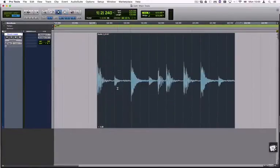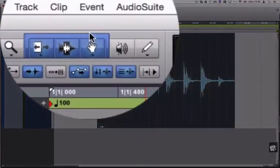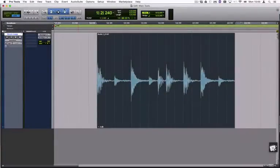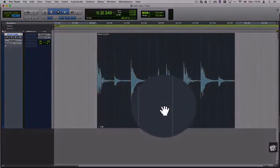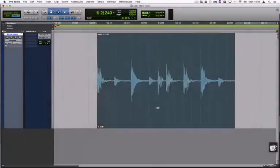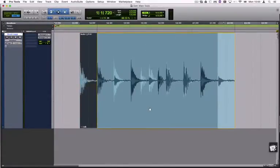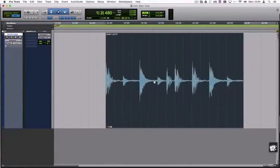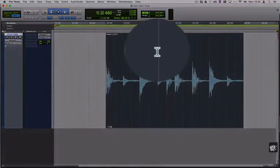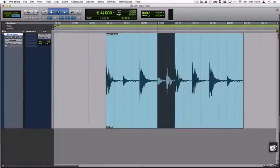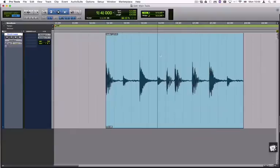When using the Smart tool, all the devices are combined and how you select them depends on where on the clip you're hovering. At the bottom of the clip you'll see the Grabber tool. At the top of the clip the Select tool becomes active. And moving to each of the borders of the clip will engage the Trim tool.